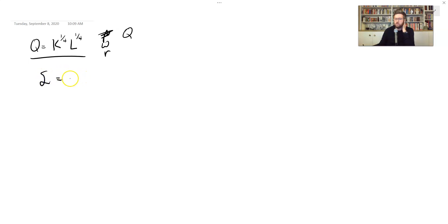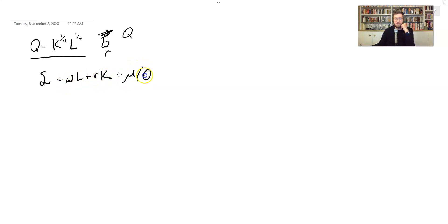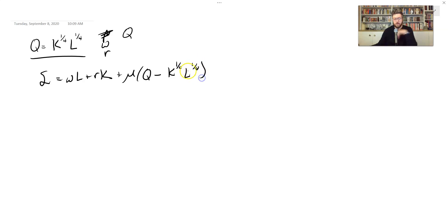So the Lagrangian we first set up — we need the cost side. We have W times L plus R times K. We don't know what W, L, R, or K are, but that's okay. We can still solve this. Plus Mu times Q minus — we actually have a function now: Q to the 1/4th times L to the 1/4th.